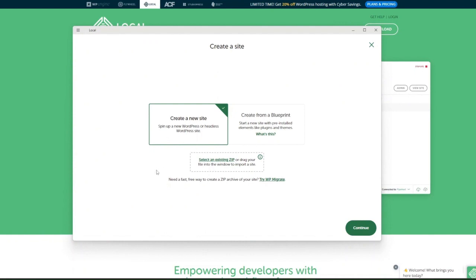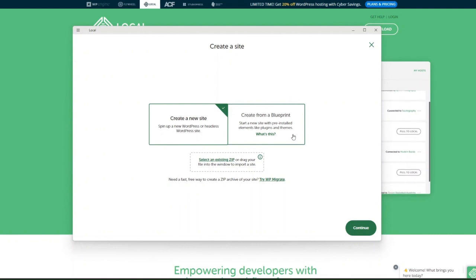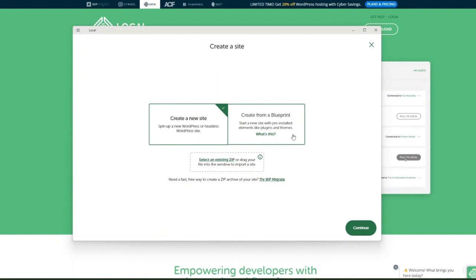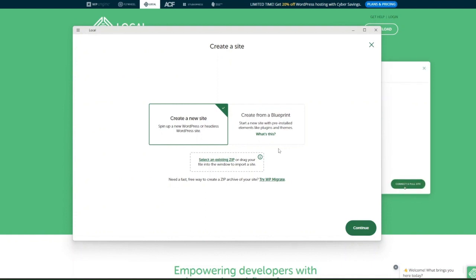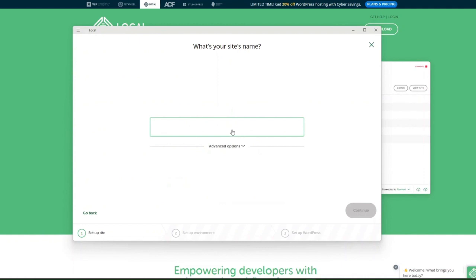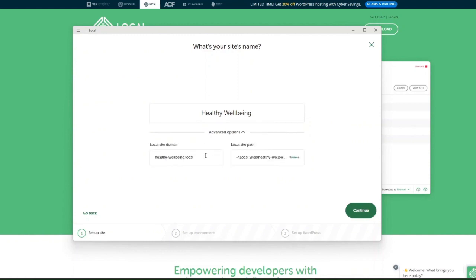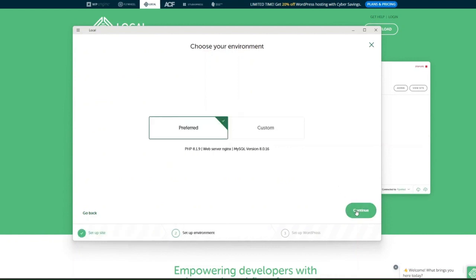There are different ways to create a site: a completely fresh WordPress install, from a blueprint with pre-installed elements and plugins, or by uploading an existing site as a zip file. We're going to create a new site from the beginning. Give it a site name, and you can set advanced options like the site domain and local site path. Then click Continue.